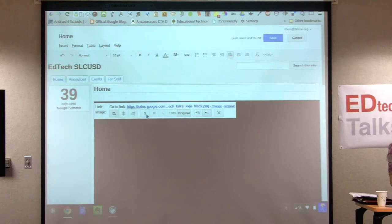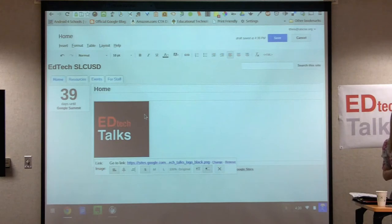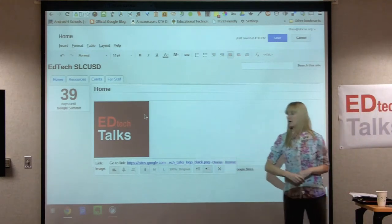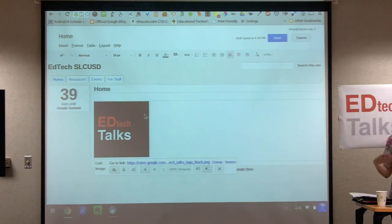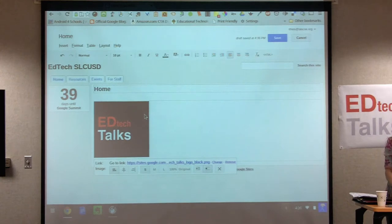I'm going to make it small so it doesn't take up my whole page. I'll show you how to link it on the next one. For now I'll just leave it as the image. Go back up and hit save. Were you able to add a picture to yours or find one off the desktop?